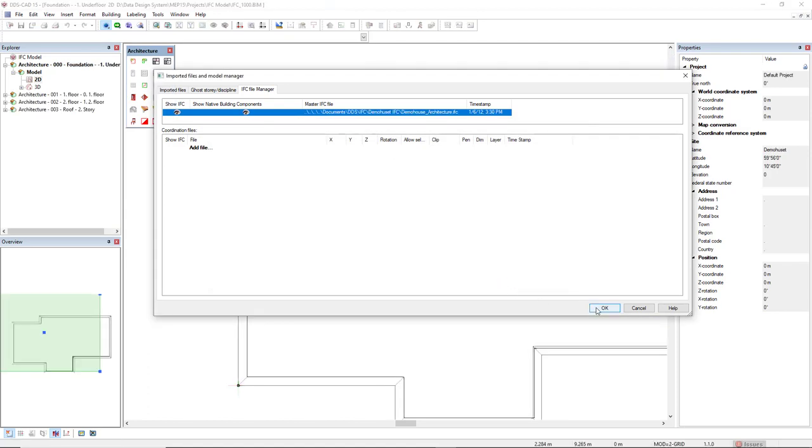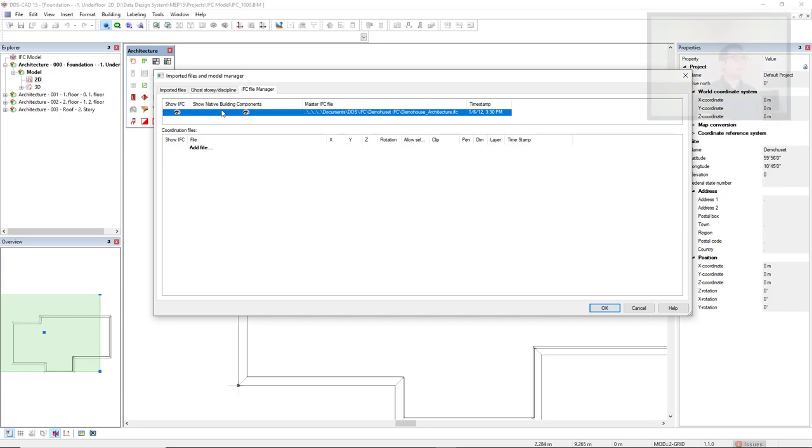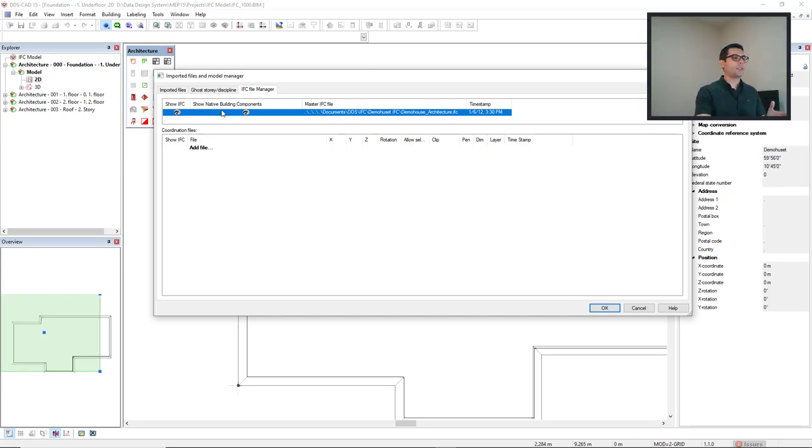We see in the column Show IFC, the IFC components imported to DDS-CAD. In the column Show Native Building Components, we see the IFC components converted to Native Building Components in DDS-CAD. We will talk about this later.